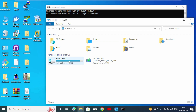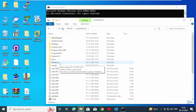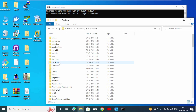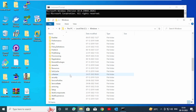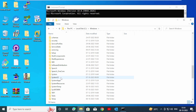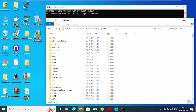Go to Local Disk C. Here you can see the Windows folder under Local Disk C — open it. Scroll down and find System32. Open the System32 folder, then copy this path.